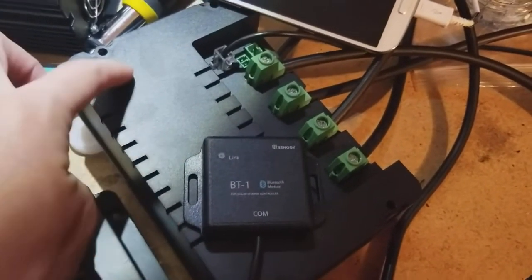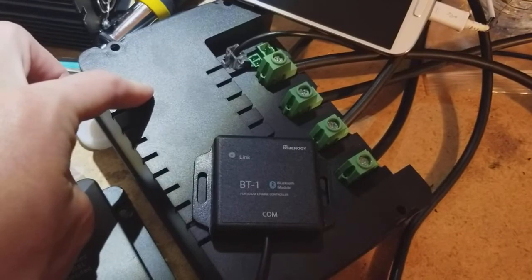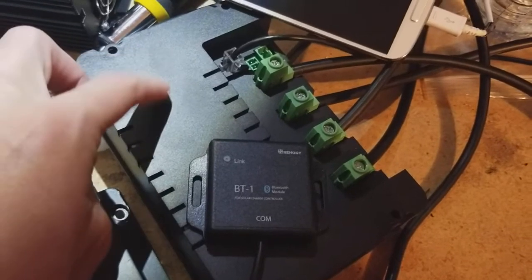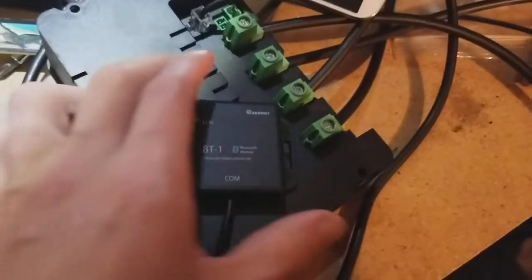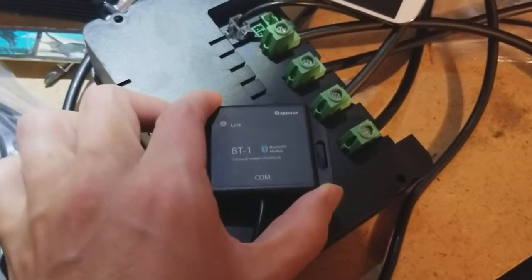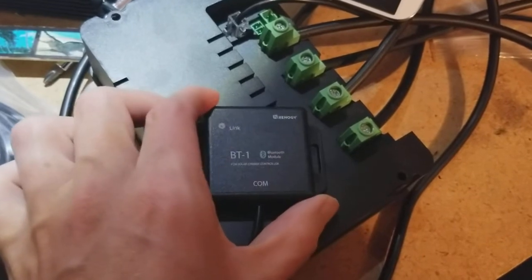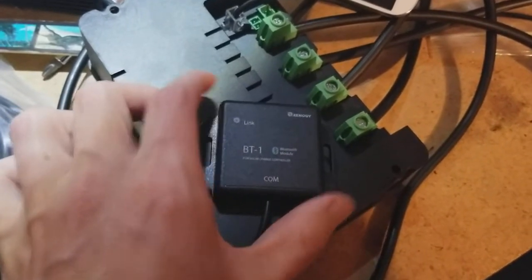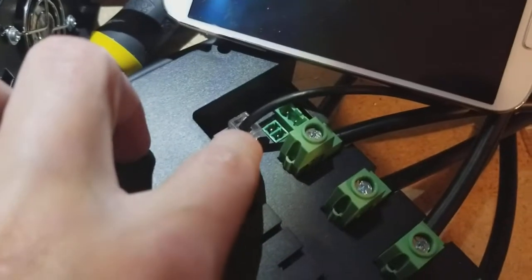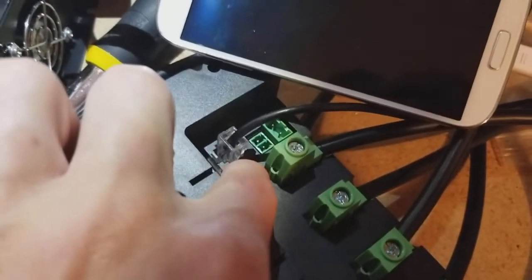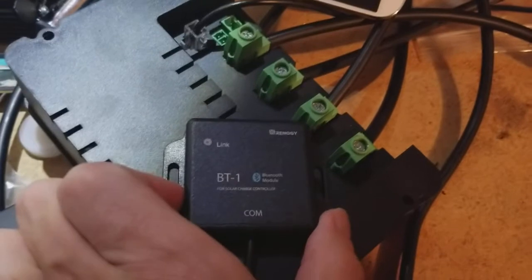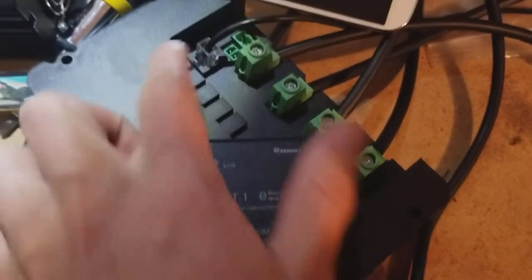You get very basic information on a little LCD that comes with one of these charge controllers. So the Bluetooth module, I believe it's about $50, you can get it directly from Renogy and it just has this very simple plug, kind of like an Ethernet jack, that goes into a plug on the back of your charge controller and that's really all you have to do to set it up.